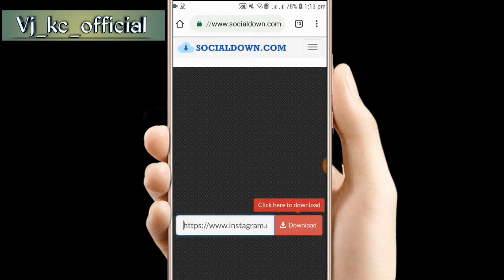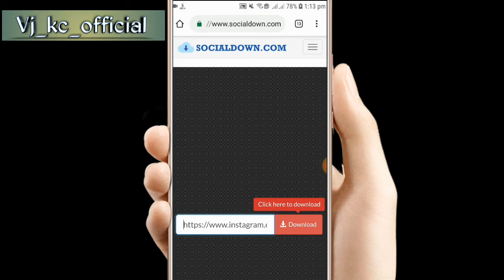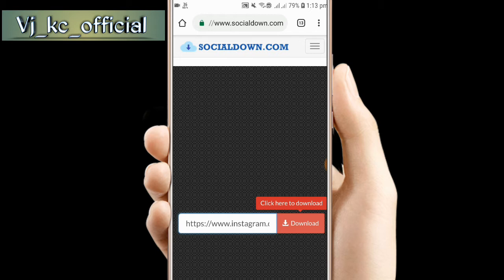In the results you'll find socialdown.com. Just open and go to socialdown.com.